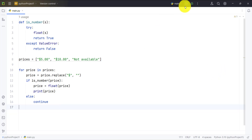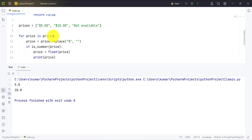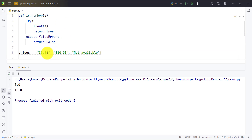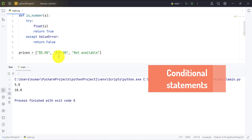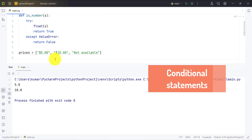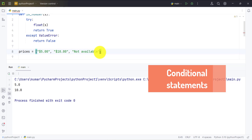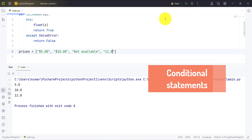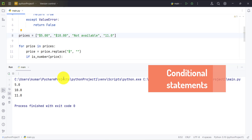Let's run and check the results. For the first case, $5.00 is converted to 5.0, and $10.00 is converted to 10.0. For 'not available', the continue statement runs and drops it. We can add 11.0 after it to see that the continue statement skips 'not available' and continues with the next price, converting it successfully.